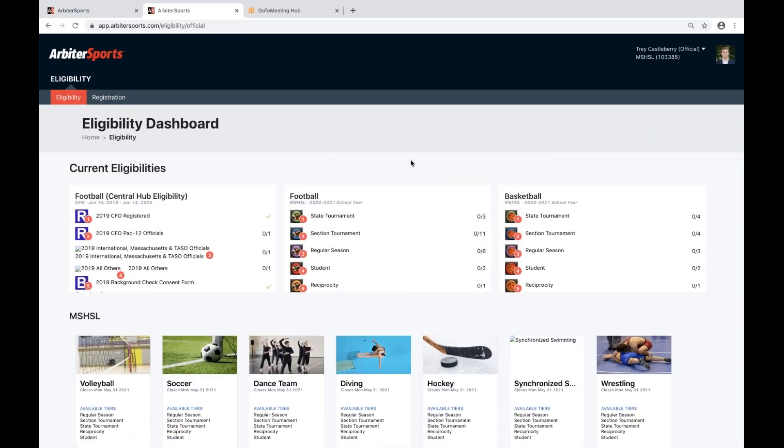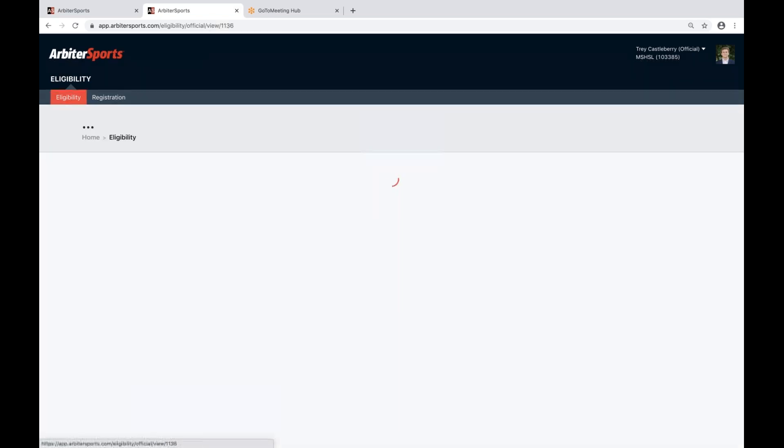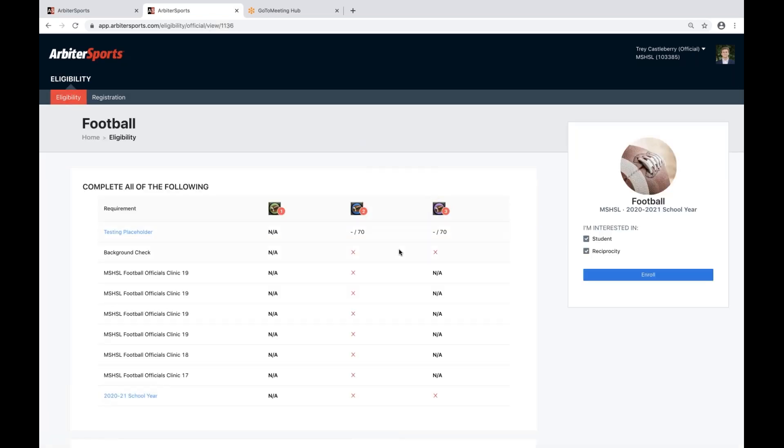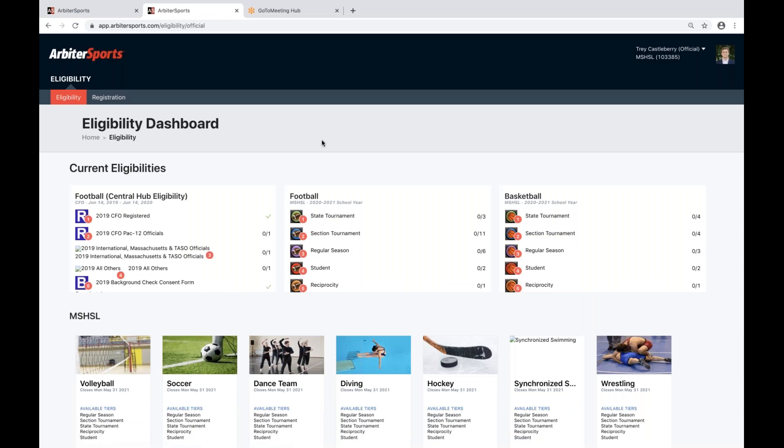When you do start enrolling for specific sports, you'll see those sports listed in your current eligibilities across the top of your screen. From there, you can go in, see which requirements you've met, and see which requirements you have not met for those specific eligibility tiers. That is the eligibility dashboard as an official.